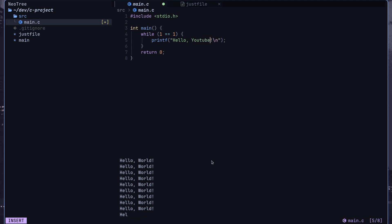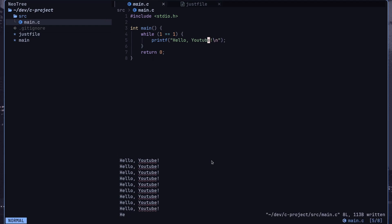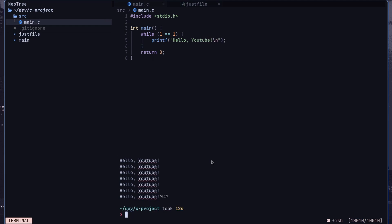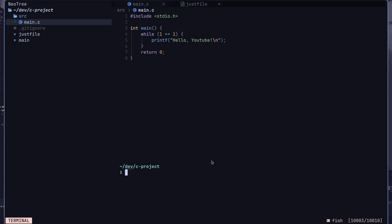You can call Just anywhere in your project, even in subdirectories without a Just file. It will climb up the directory structure until it finds a Just file and execute the commands as if you were running them in that directory.